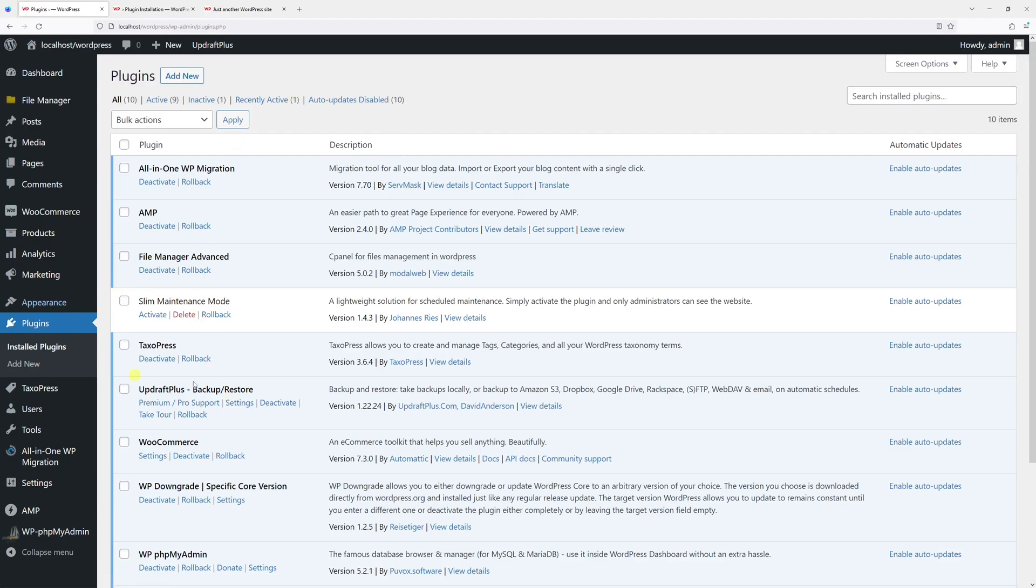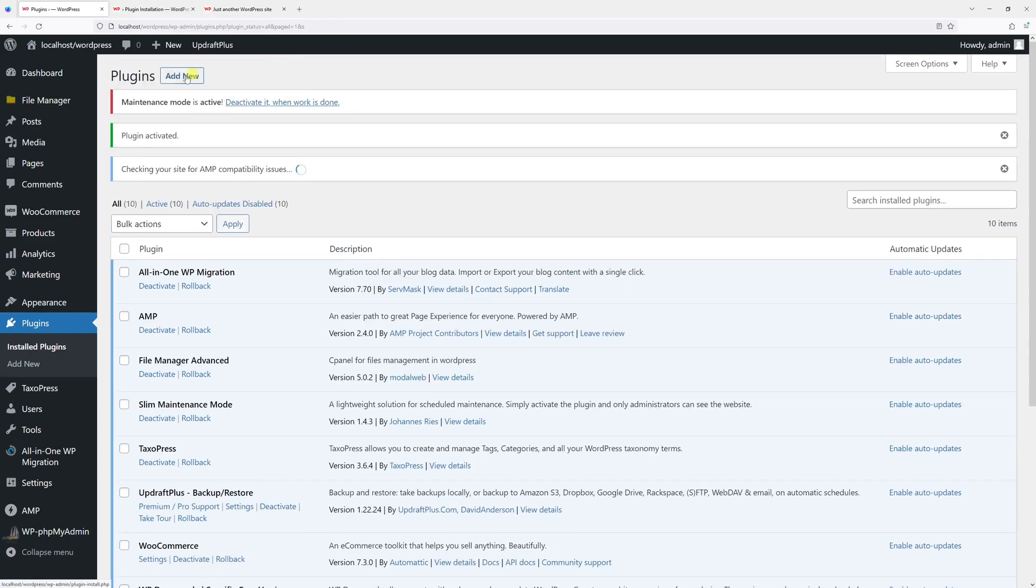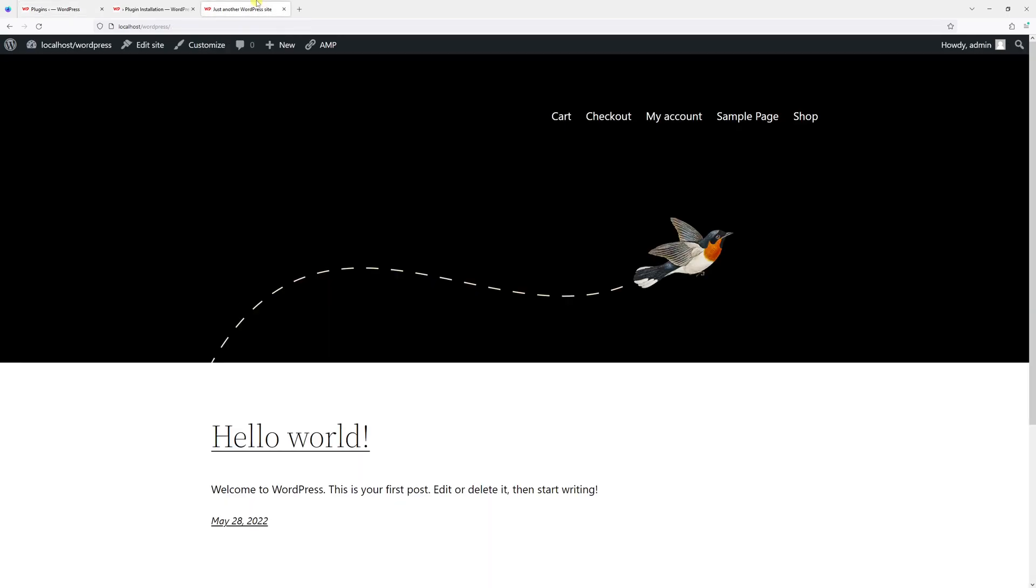You should see the plugin installed here. Once you click Activate, the maintenance mode will be enabled. As you can see, there's a message: maintenance mode is active. Now if I were to go to my home page of the site...